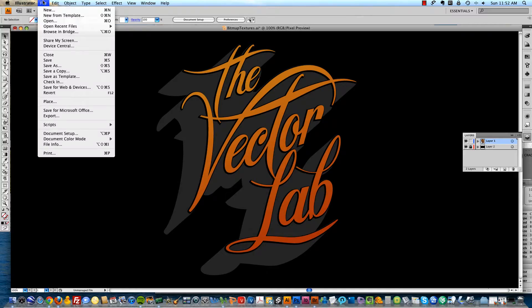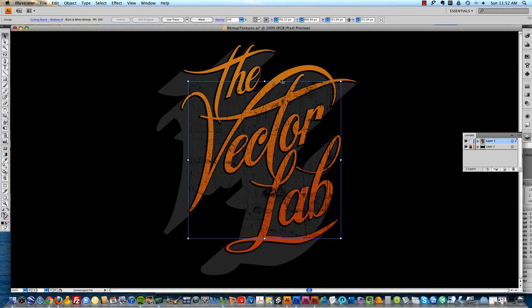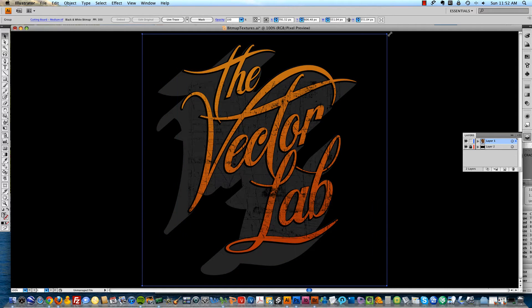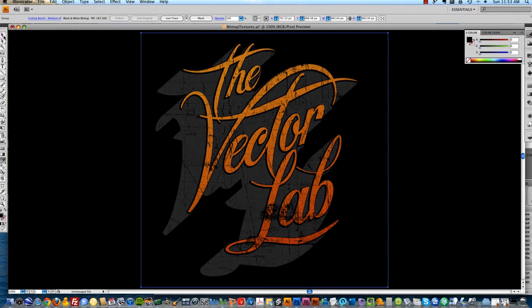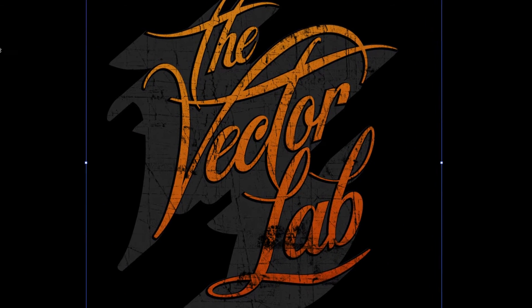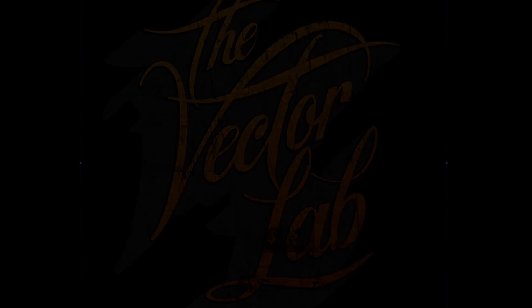All you do is go File, Place, and then find the appropriate texture you want to use. Scale it up. Again you can change it to any color. In this example I want it to look like the background is showing through, so I'll just leave it as black. And that's all you do. If you're interested in this collection of bitmap textures, please be sure to check it out on thevectorlab.com.